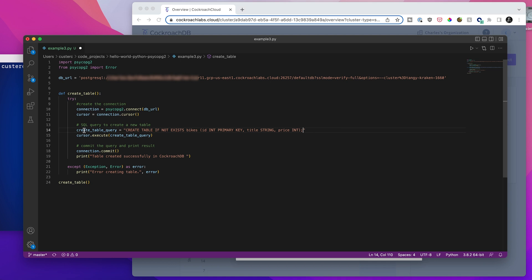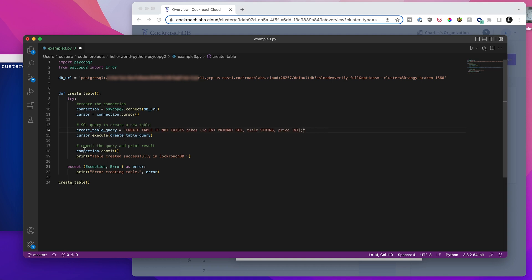So we've got this variable, which is defining the query that we want to run. And obviously, you could do the same thing with any kind of query here. And then we are going to execute that query here. And then we're committing it and we will either print that a table has been created successfully, if that is the case, or if there is some kind of exception, then we'll print the error. And then all we're doing is calling the function. So really, really simple. But hopefully, this makes it clear and demonstrates exactly how this works.